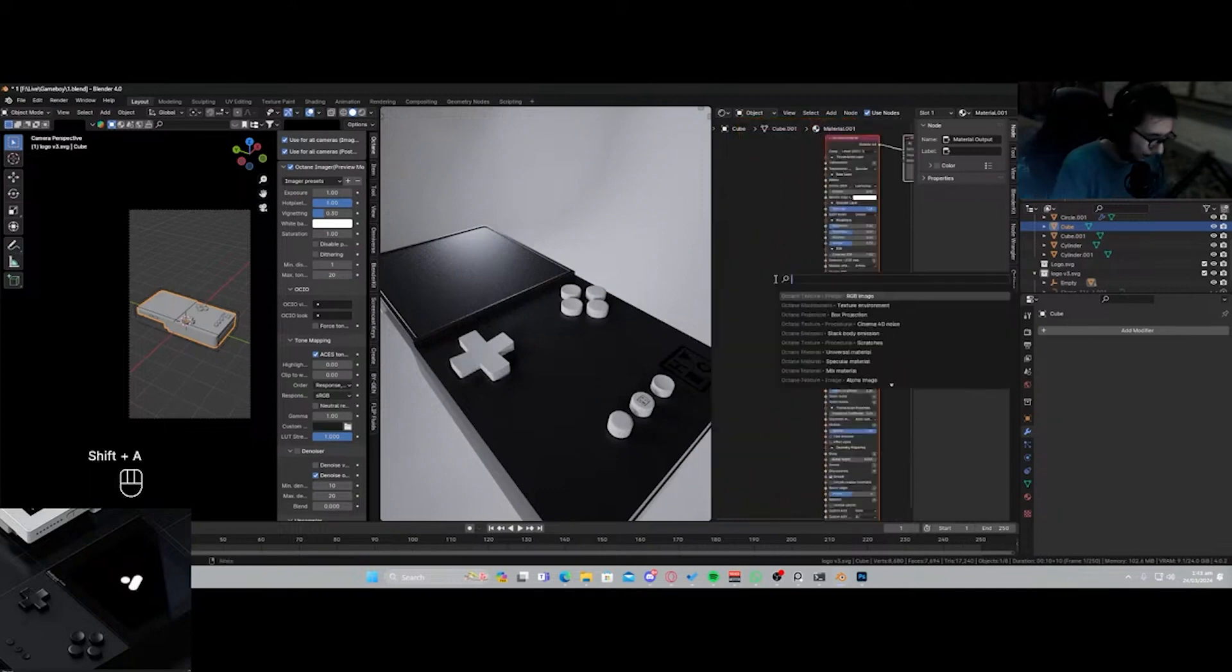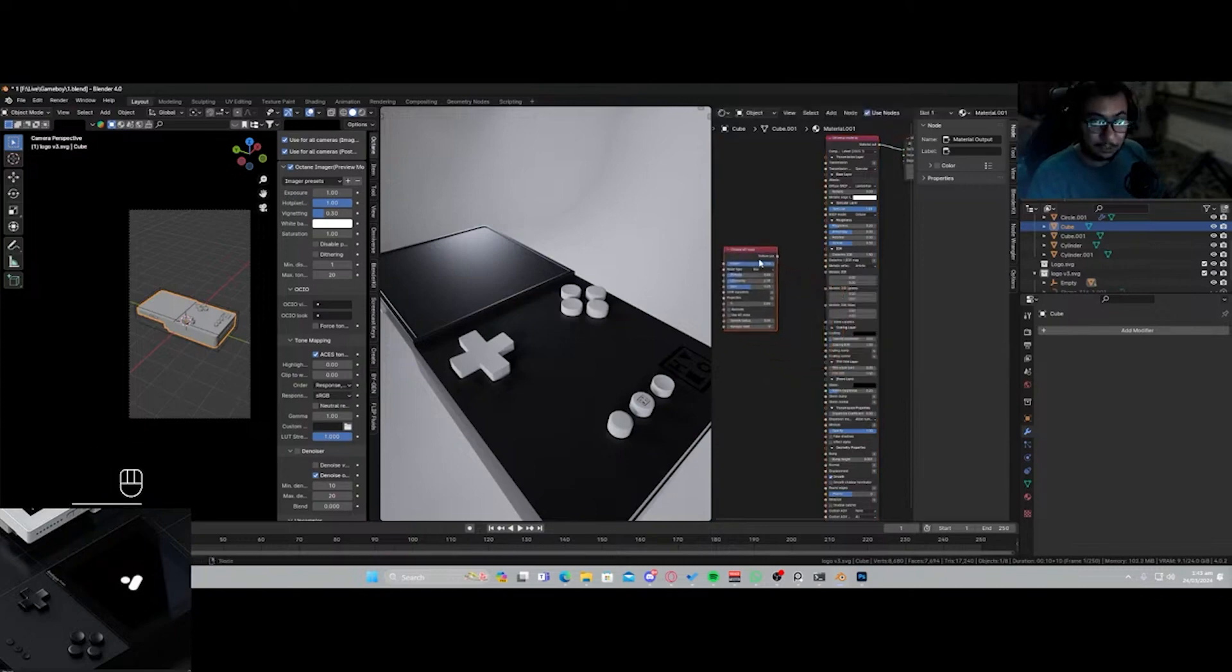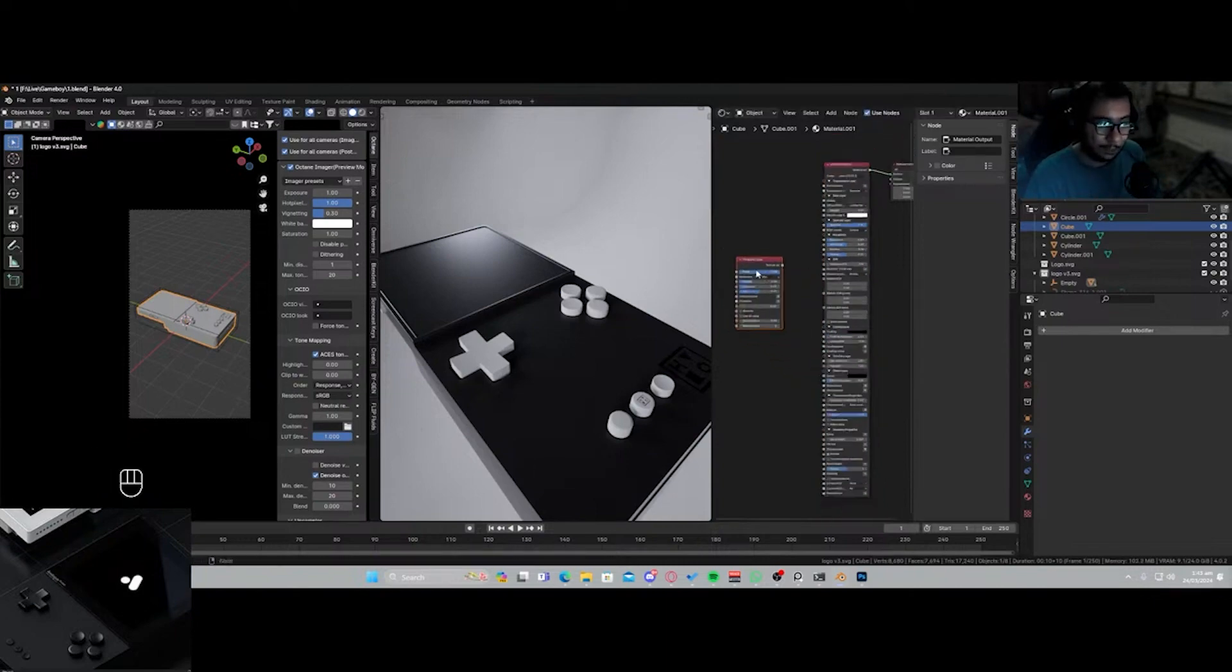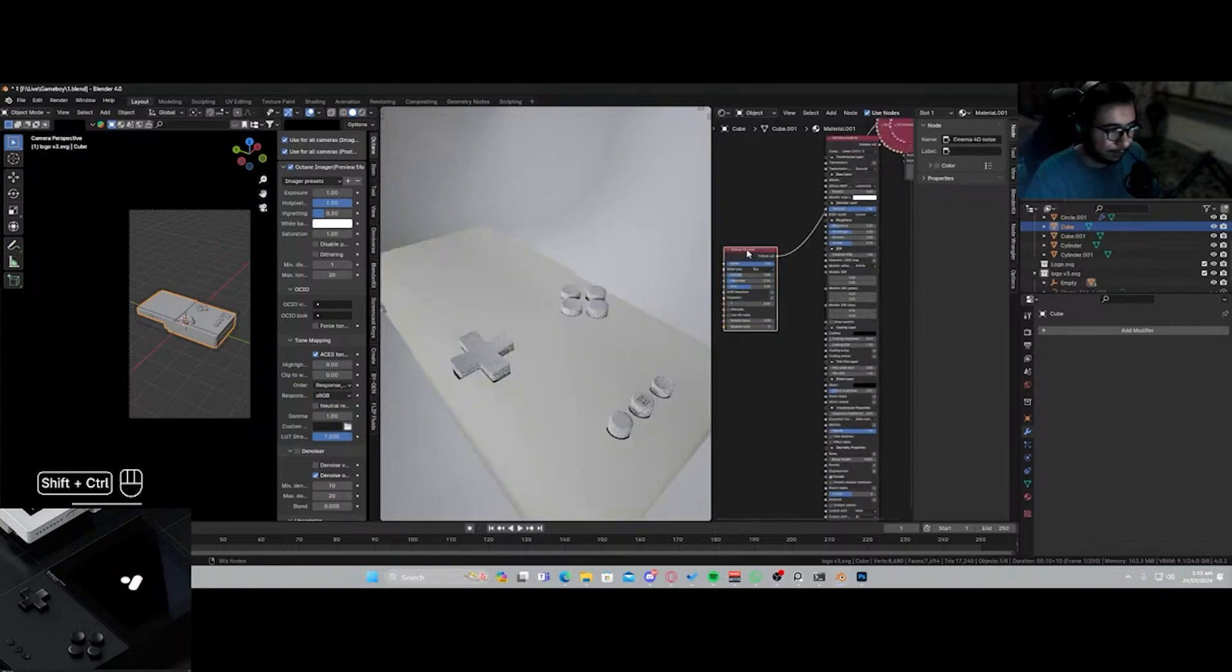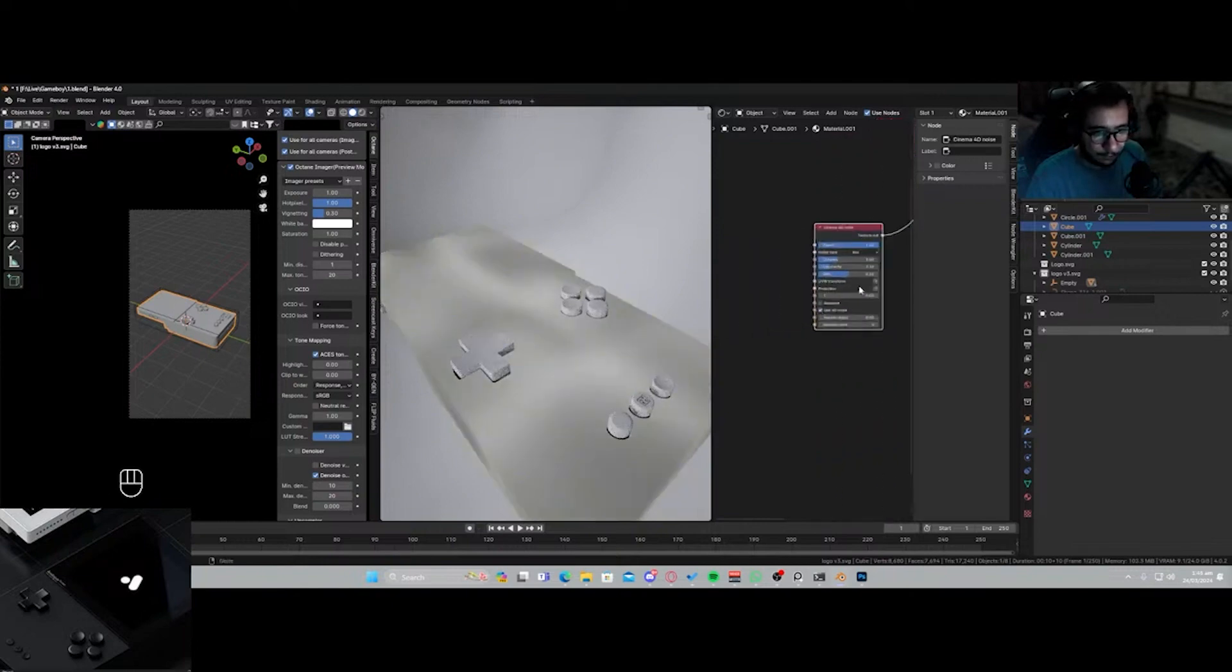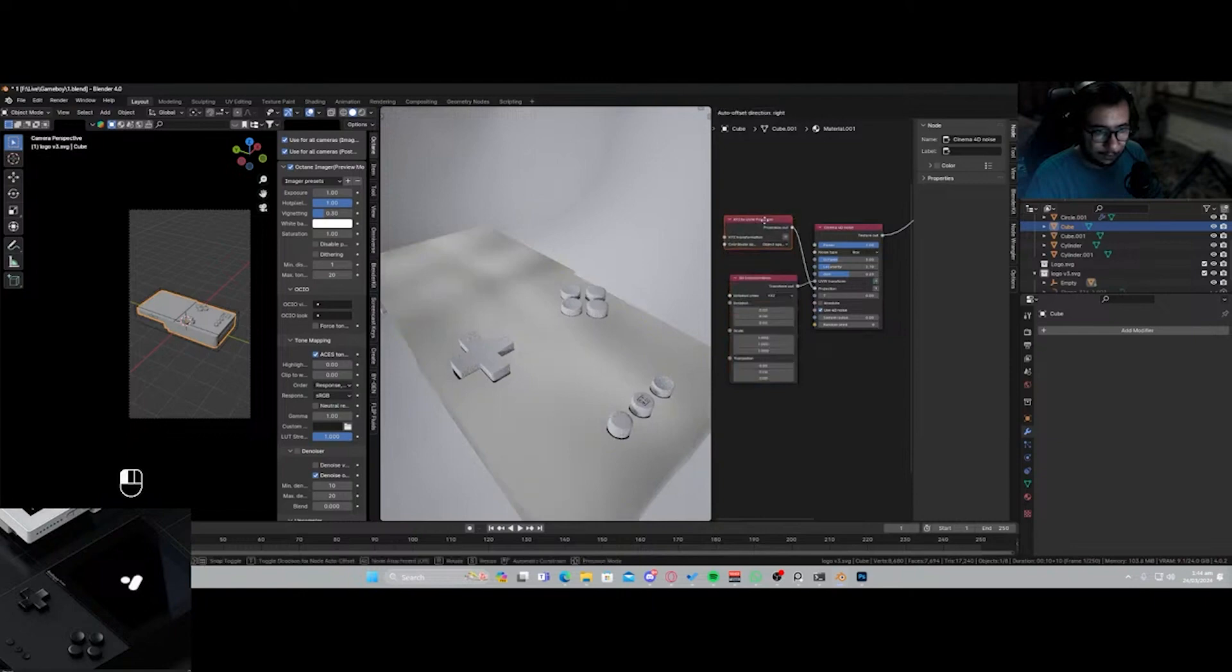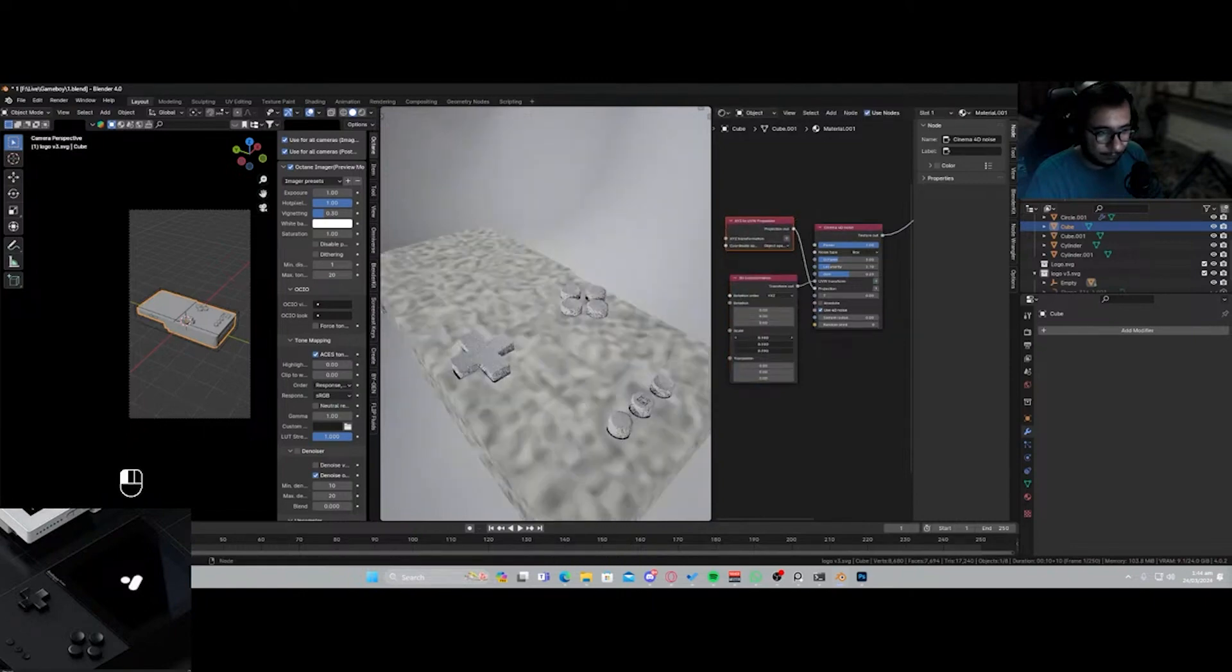And I'll add in a Cinema 4D noise. And if you guys also have the node wrangler add-on for Blender Octane, because there's like a specific version for it, what you can do is press Ctrl+Shift and click on it. Use 4D, enable all of this, and let's just scale it down for a second.